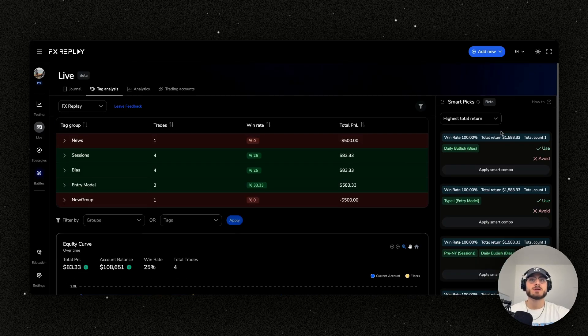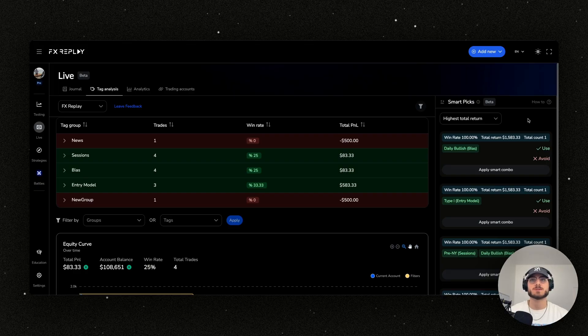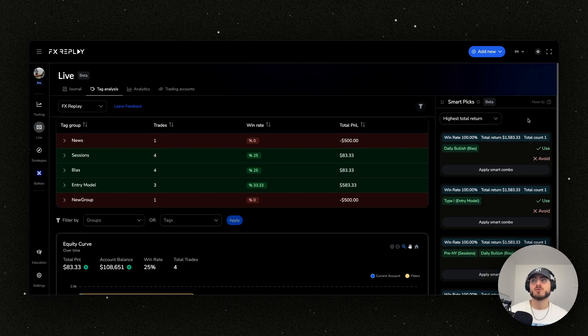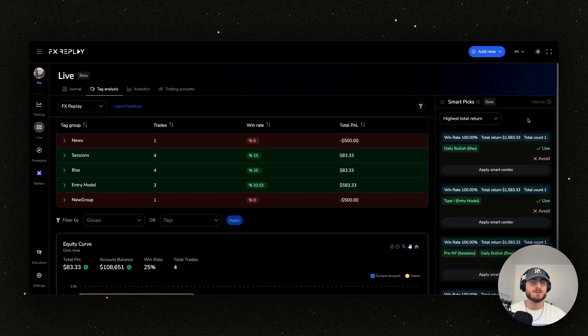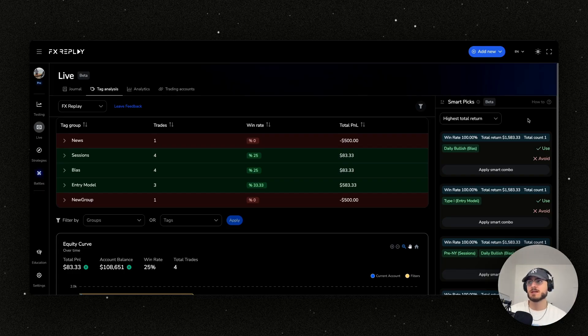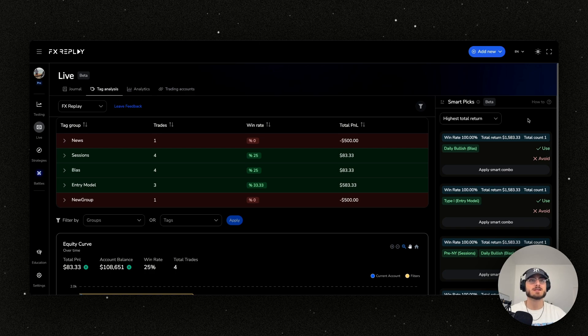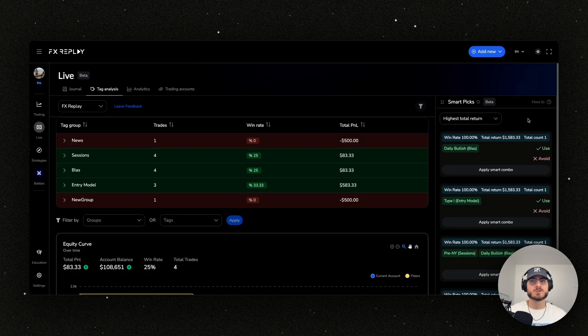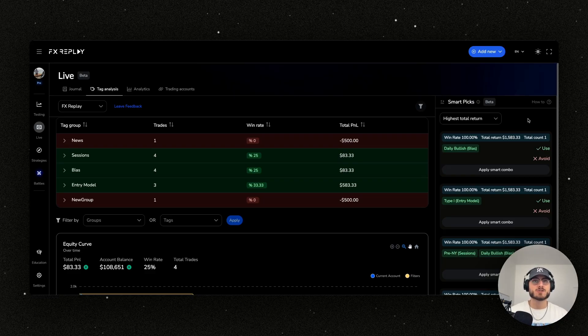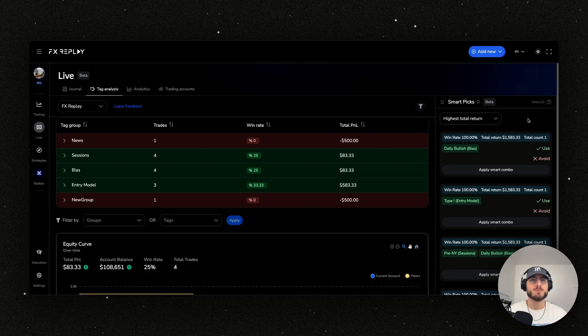So smart picks is just in its beta, this whole journal is just in its beta. But what smart picks is, is our AI that runs through all of your tags, all of the things that you've tagged your trades. And so this could be the entry model. This could be your bias. This could be on a news day, what session you traded. I mean, your tags can literally be anything. It can be what exact time that you entered at it could be whatever you want it to be. And what this is going to do is it's going to look through all of those tags that you've tagged your trades. And it's going to come up with the best and worst ones and understand, how can I optimize my trade or basically come up with a brand new strategy based off of all of those tags that I have.